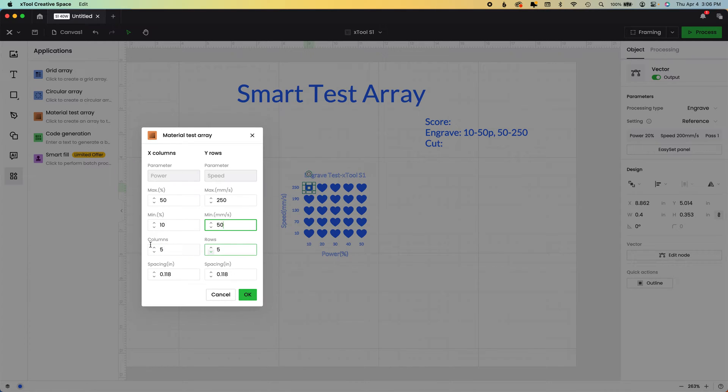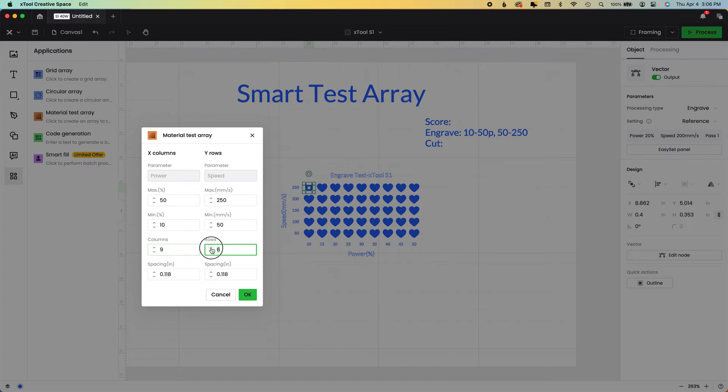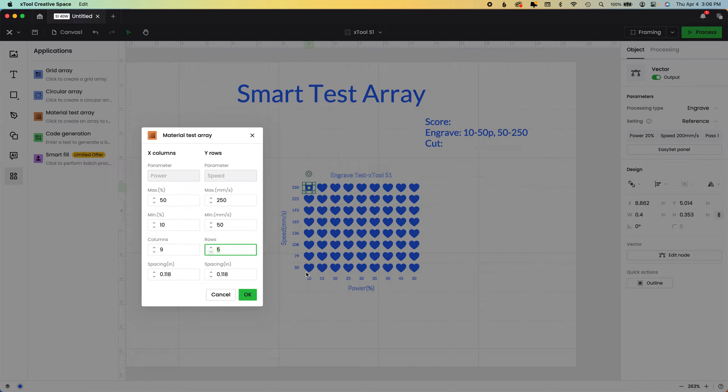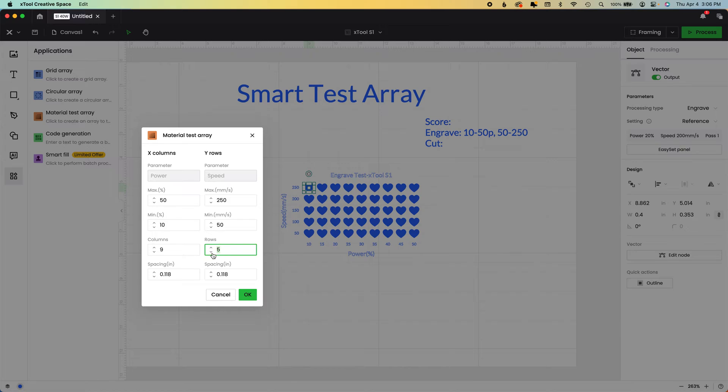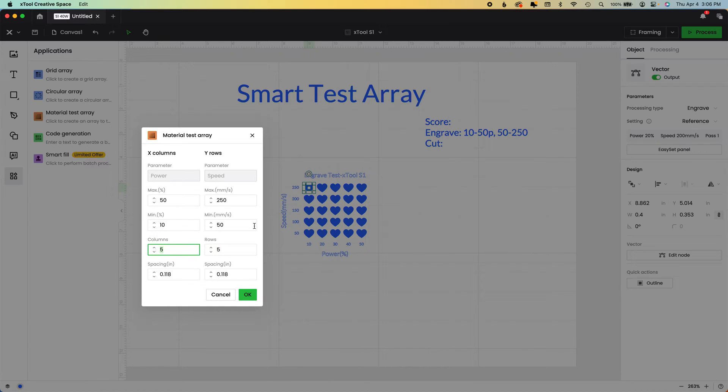We want our speed to top out at 250 and start at 50. Now, for those of you new to XCS, you can increase the number of rows and the number of columns so that you can get a little tighter on each of these. There you go.